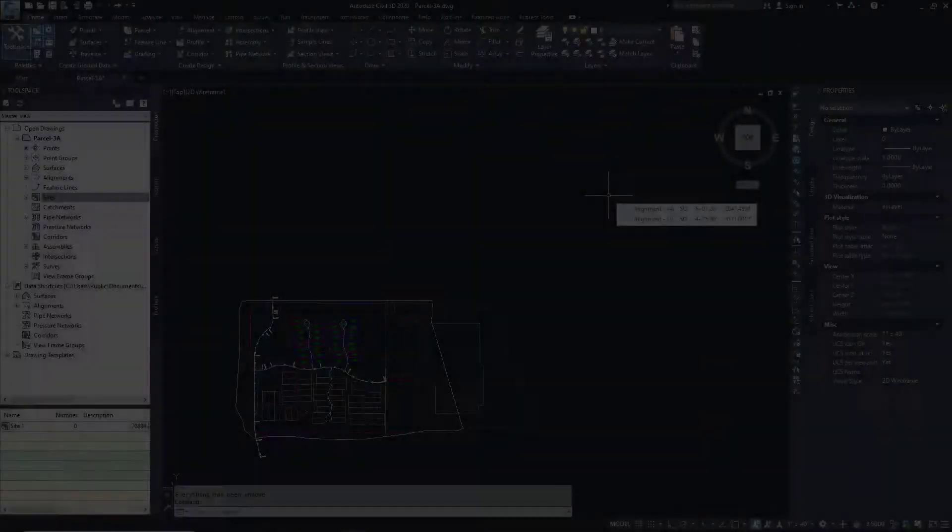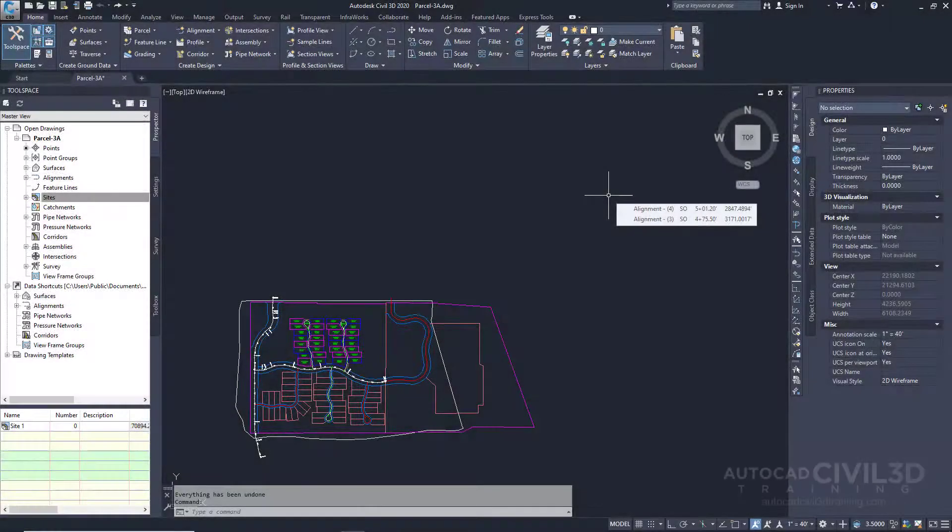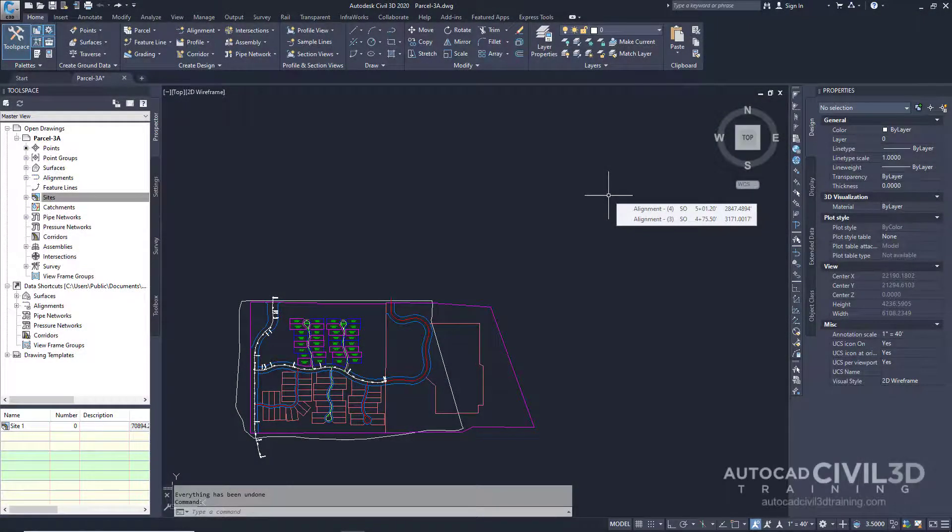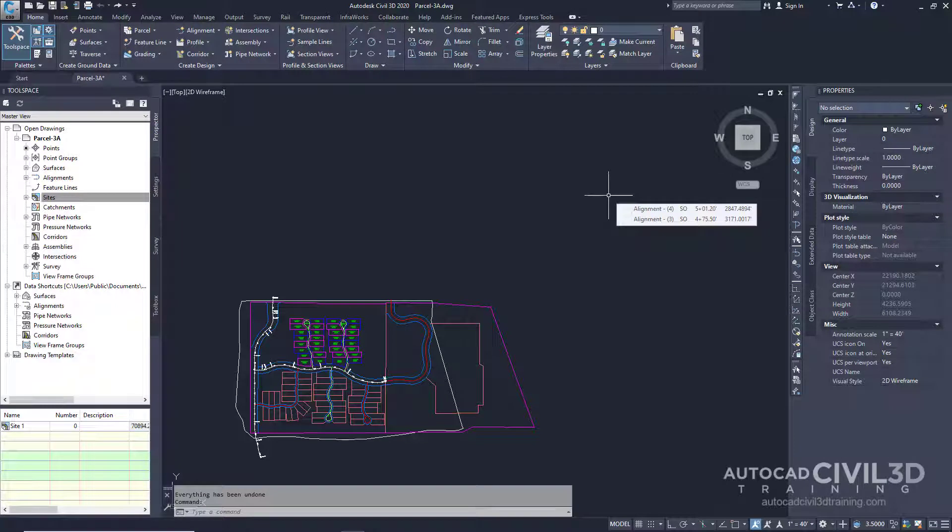In this exercise you'll control the display of overlapping parcel lines. Parcel style display order in Civil 3D controls which lot lines are visible where different types overlap. We're going to start this lesson by changing the parcel style display order.